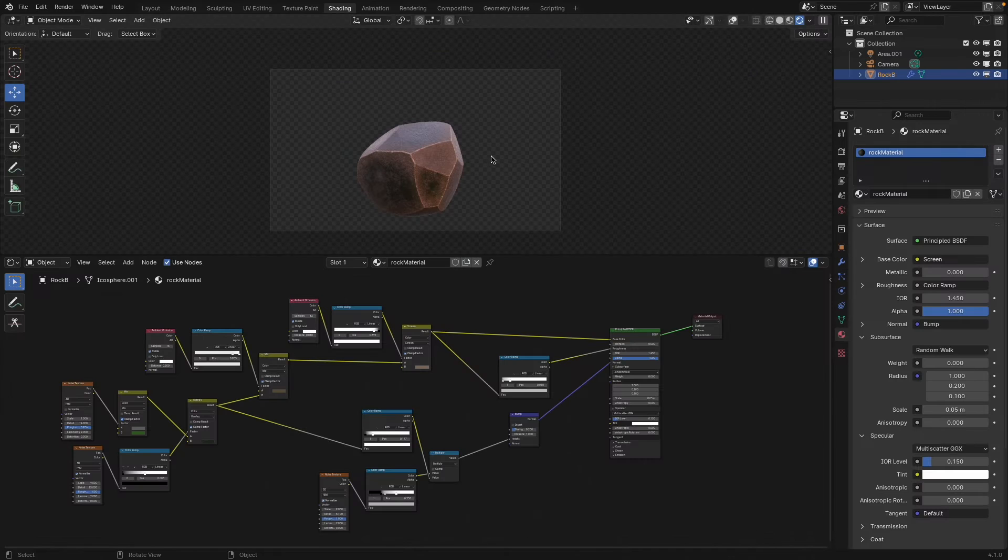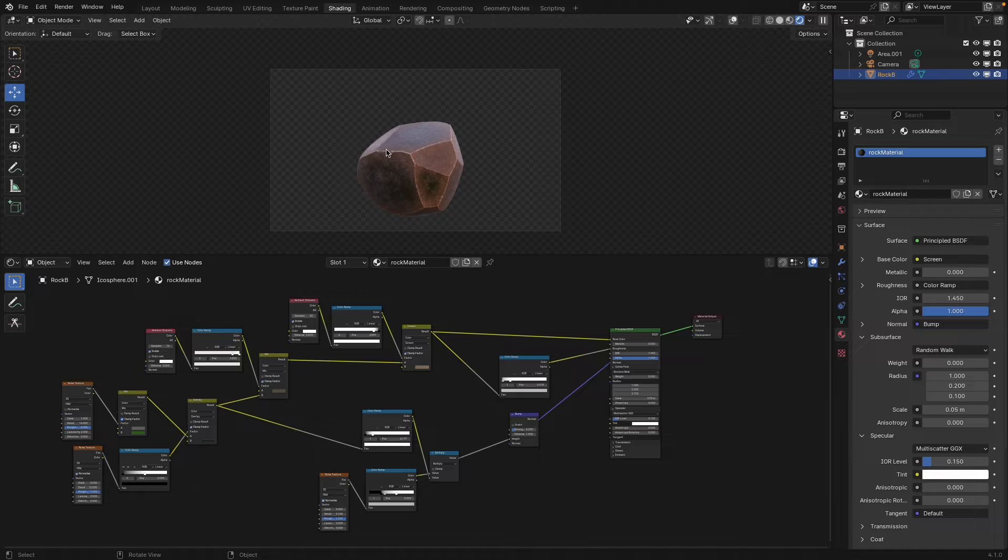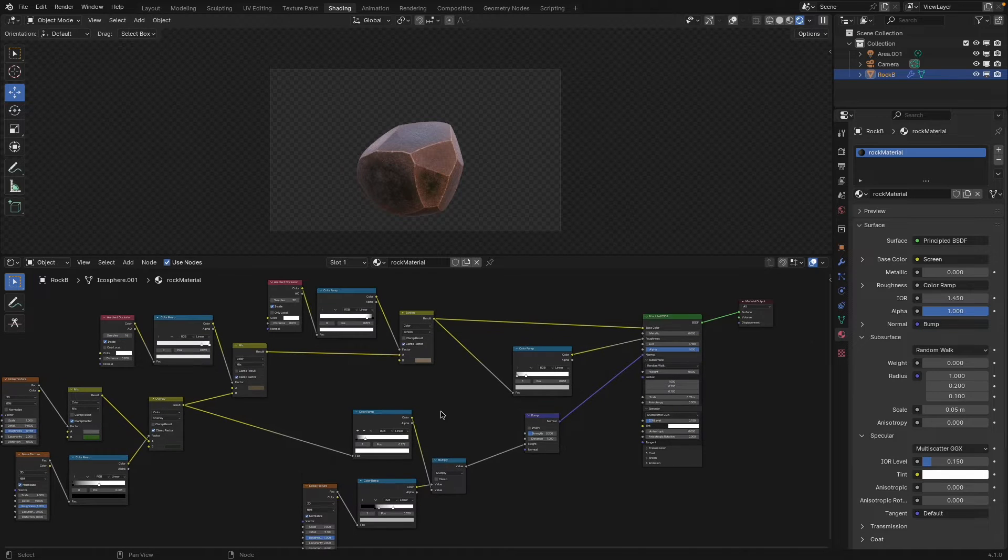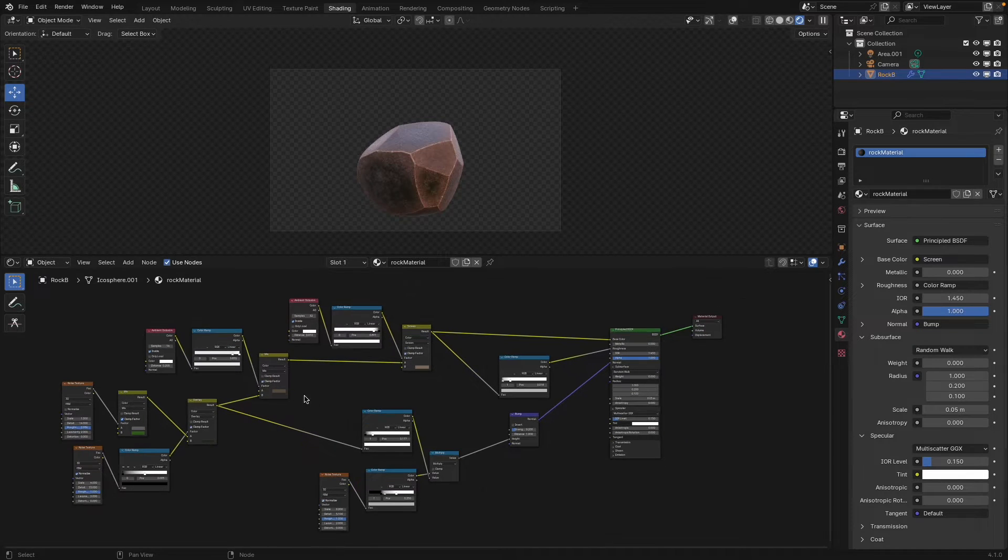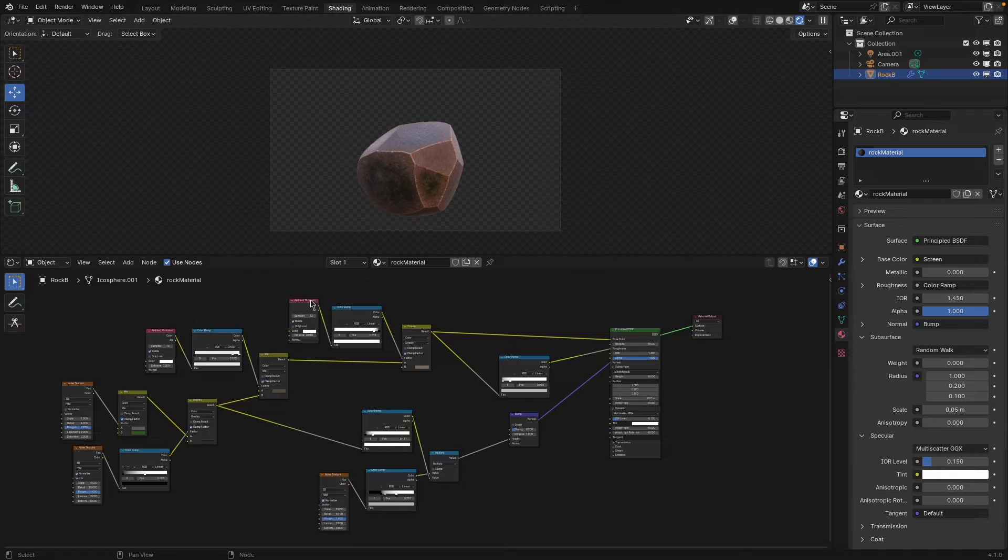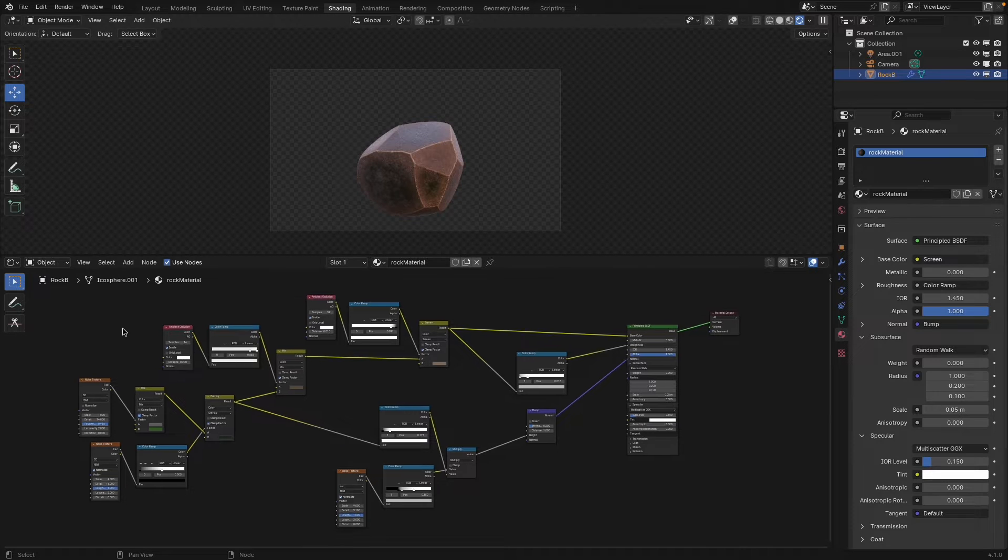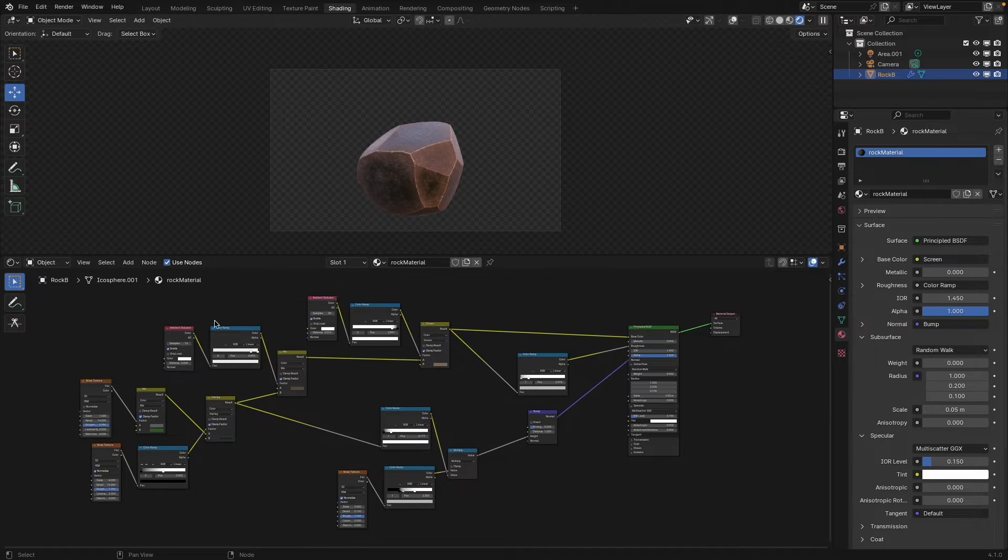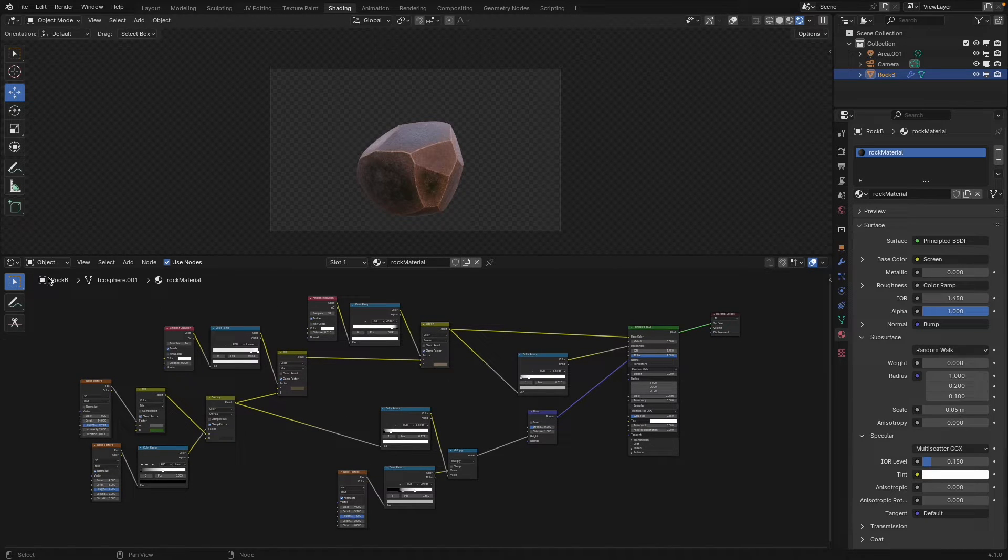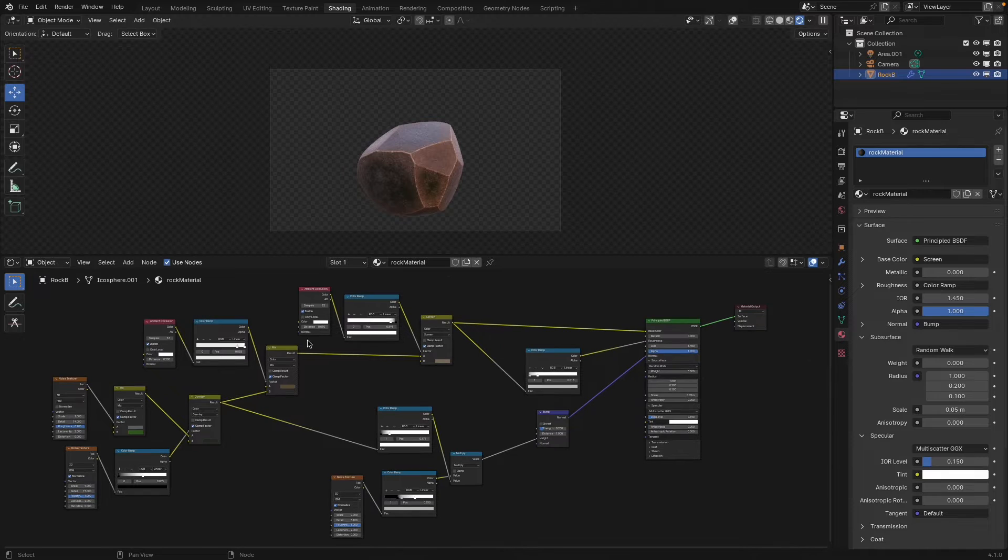I have this rock that I created in a previous tutorial. You can go back and check that out if you want to set up this procedural rock shader or you can download this. I'll make that available through my Patreon, link in the description, and it also helps support the channel when you grab that.